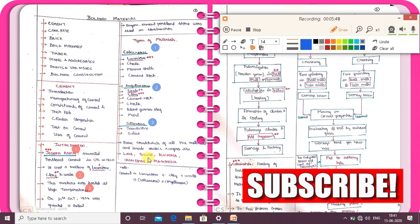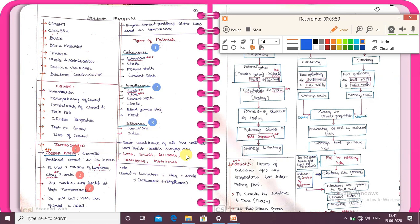Basic constituents of all the material inside the earth's surface are lime, silica, alumina, iron oxide, and magnesia.